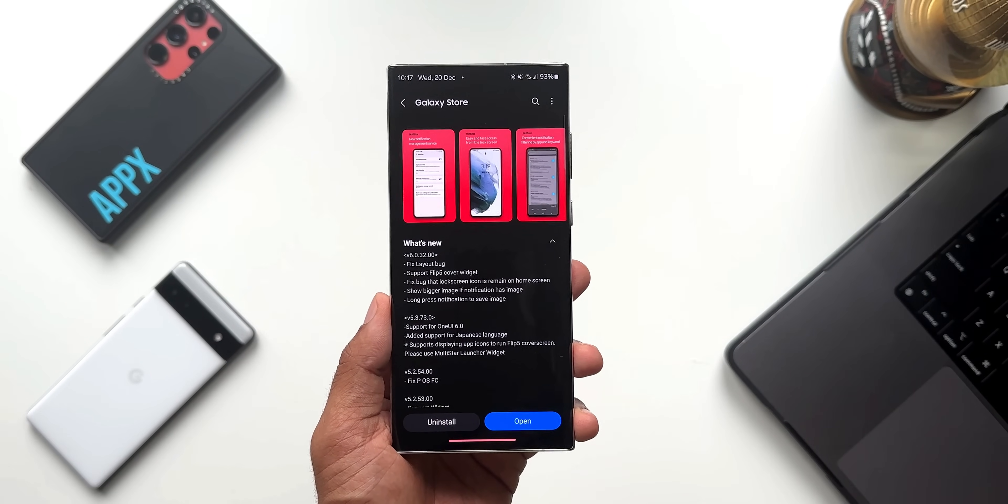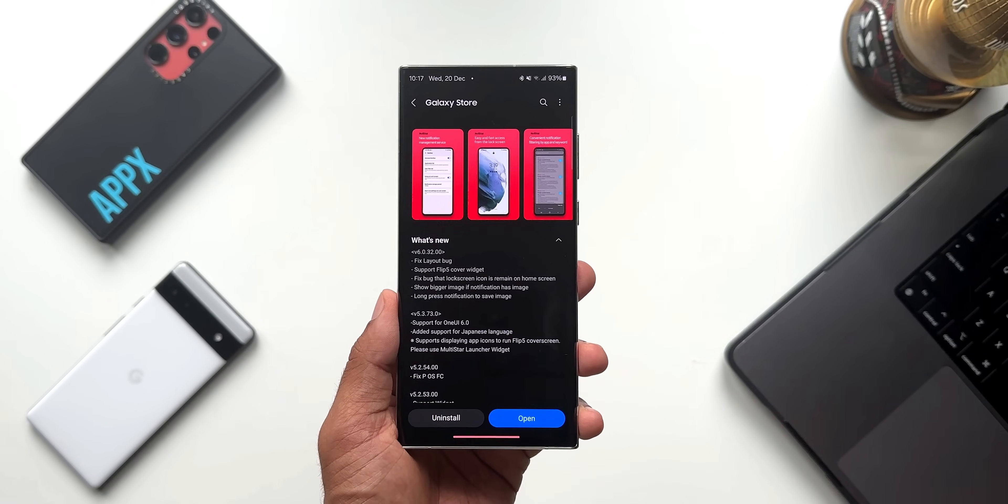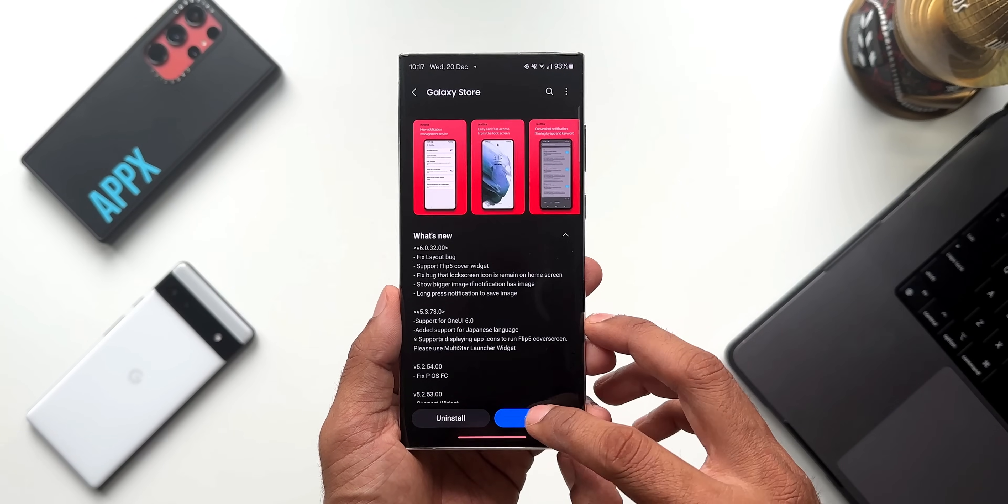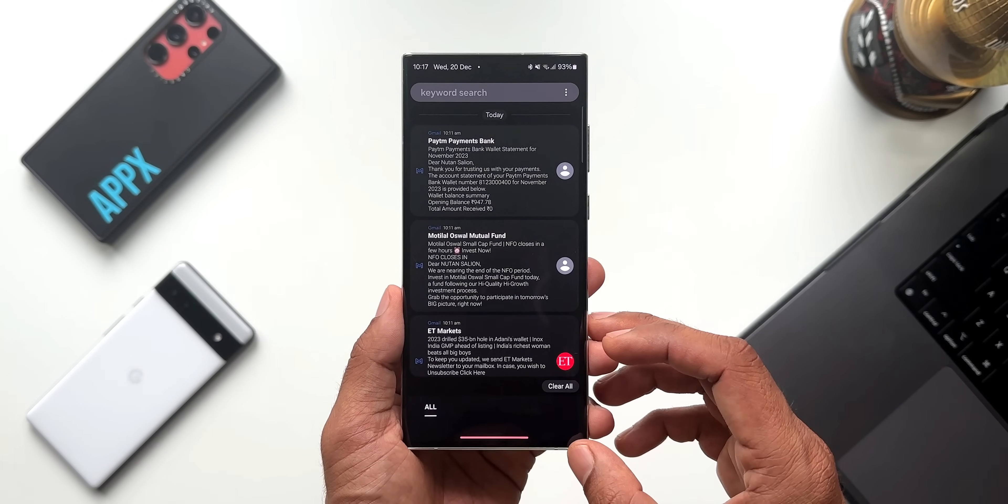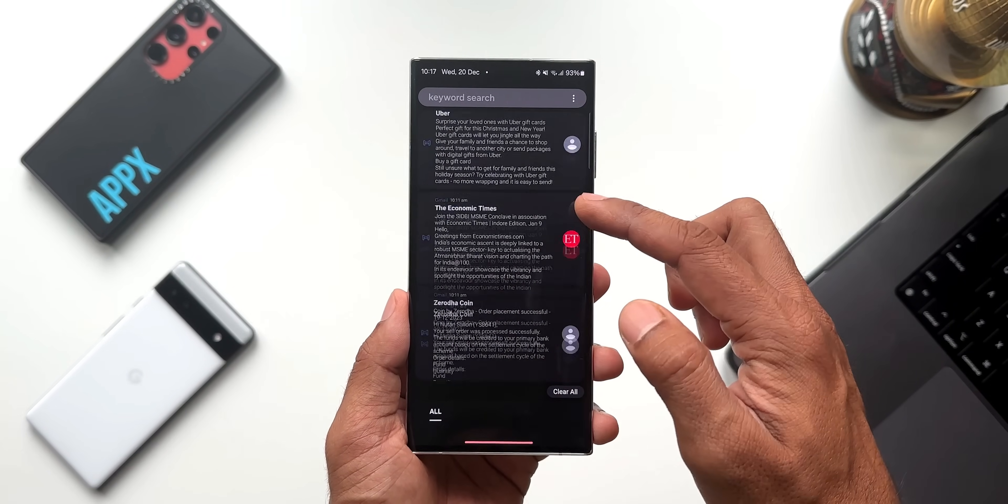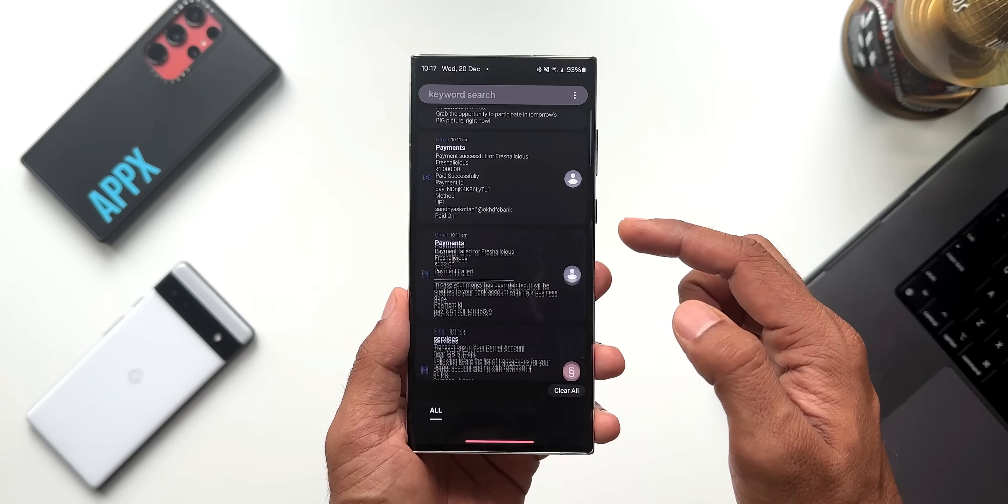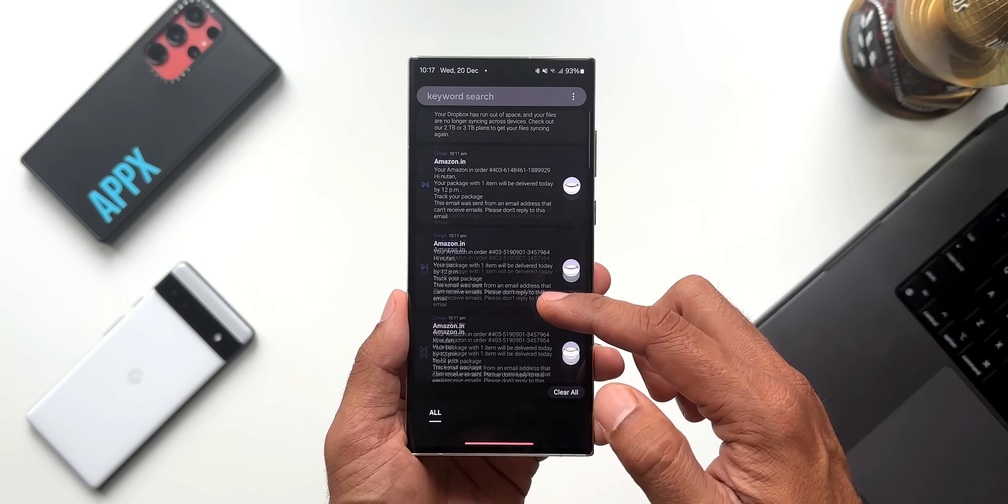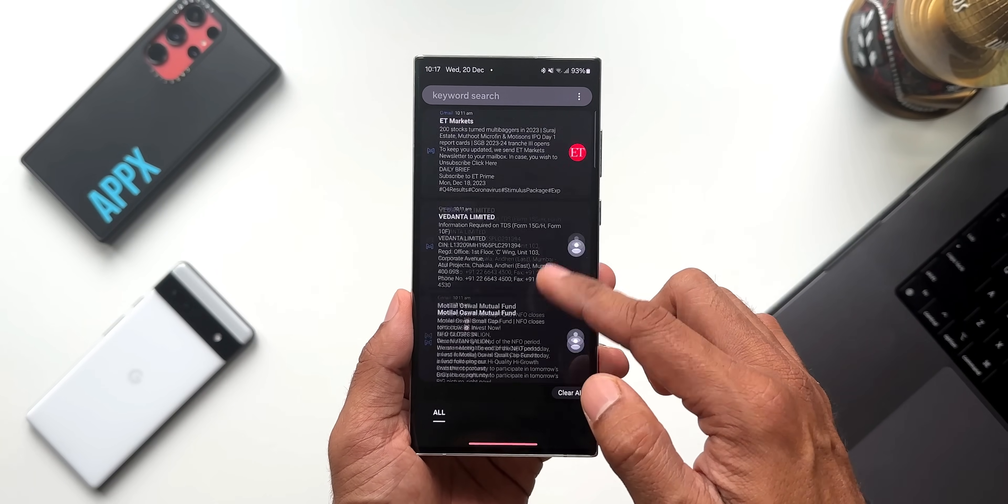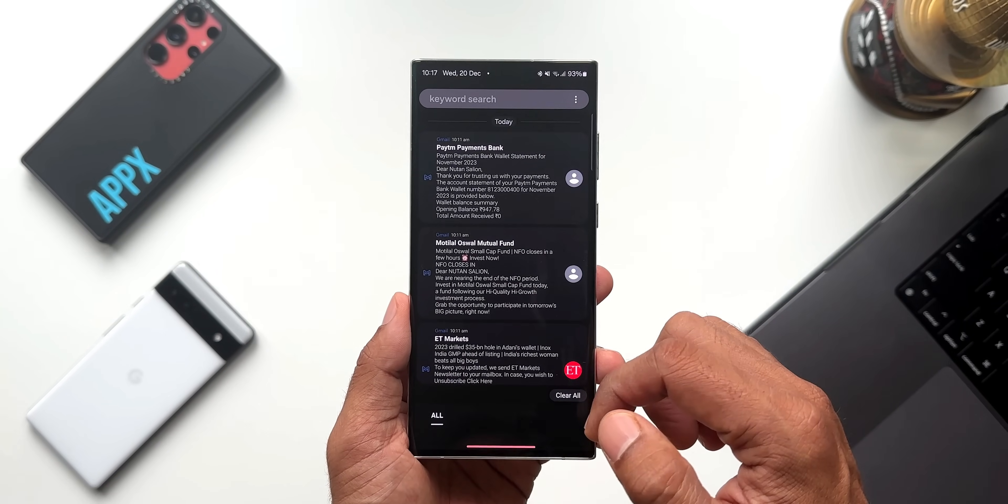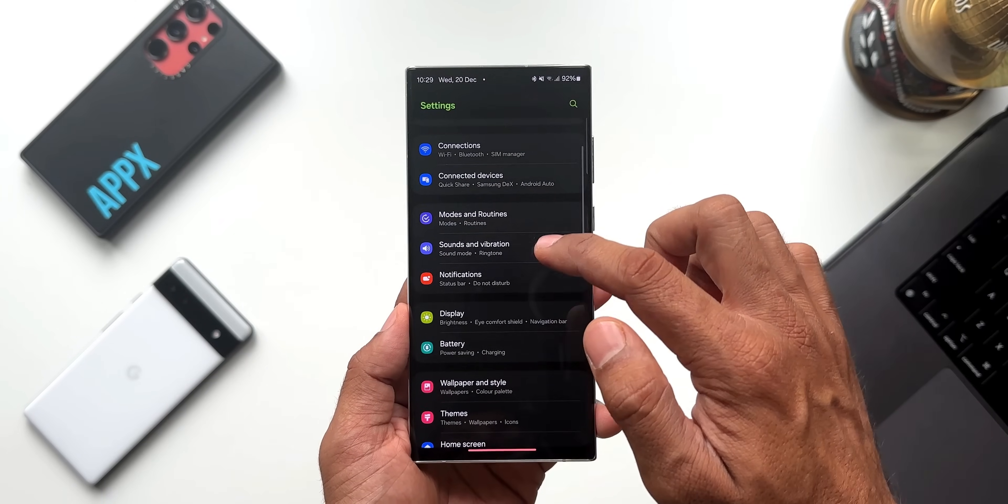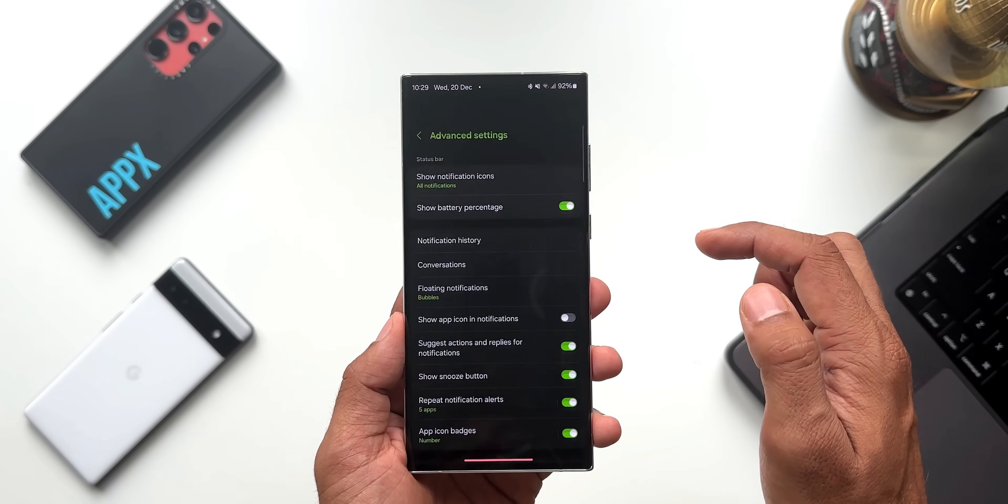First, let me open the Notistar module. The moment you open it, you will see all the notifications which you have received, even if you have dismissed or cleared them from the notification panel or the quick panel. So this application allows you to check all your notification history even if you have cleared them. This is also available by default on One UI 6.0 - you'll be able to see the notification history on the system itself.